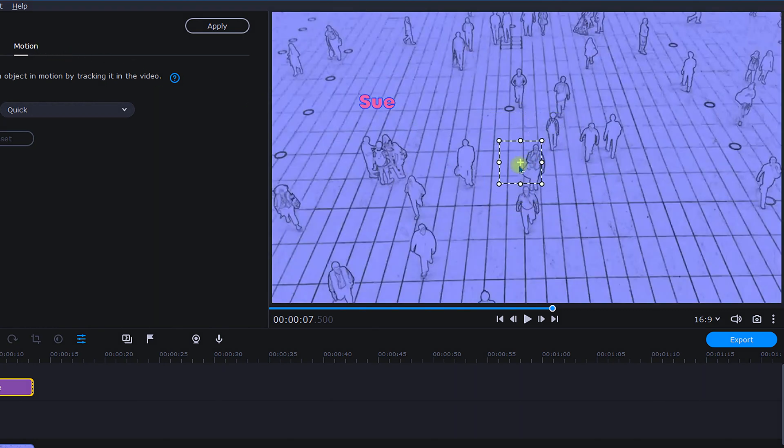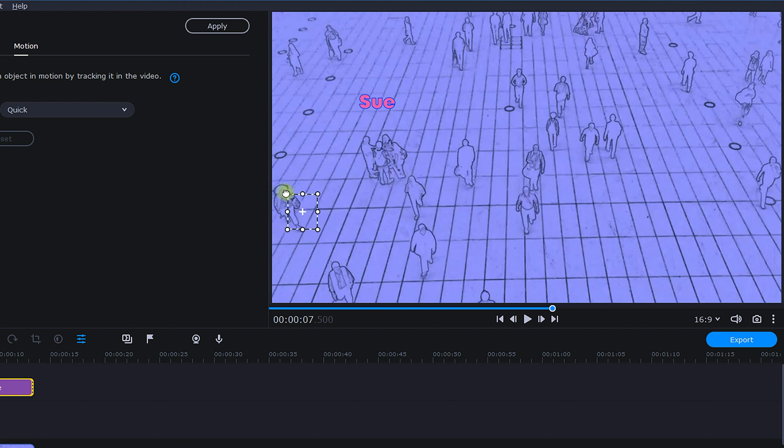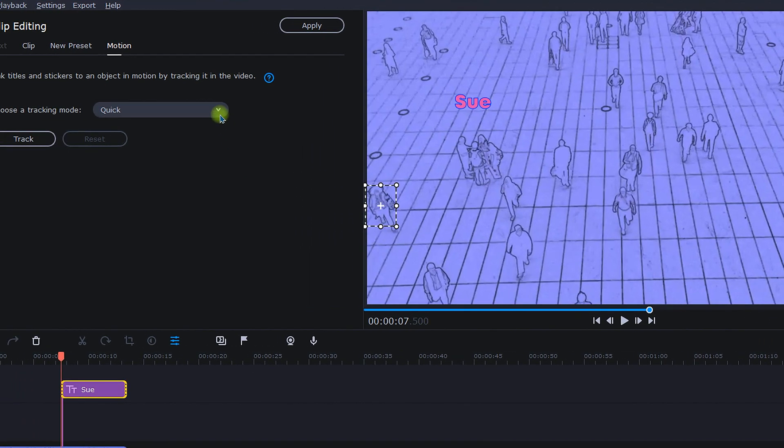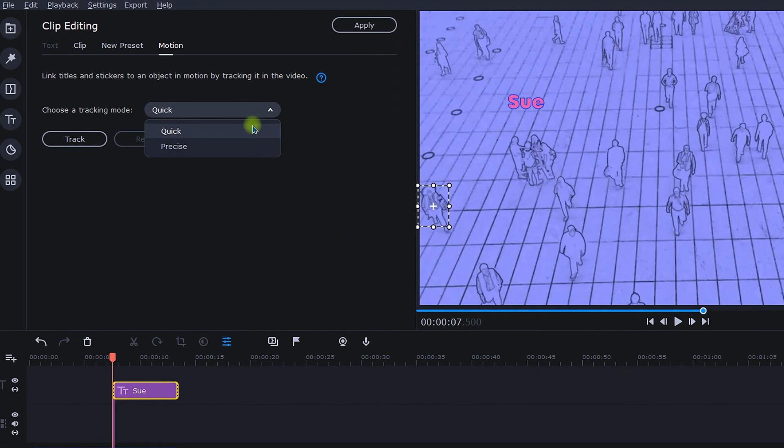To reposition the frame, just click and drag. Resize the frame to fit your object as best you can. Be sure the plus sign is on your object. Next, choose between the two tracking modes, quick or precise.